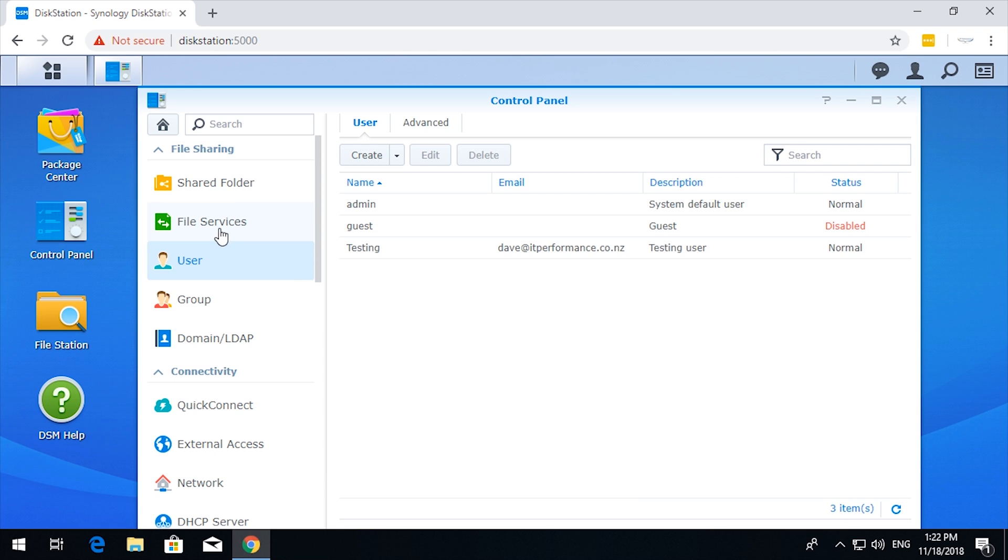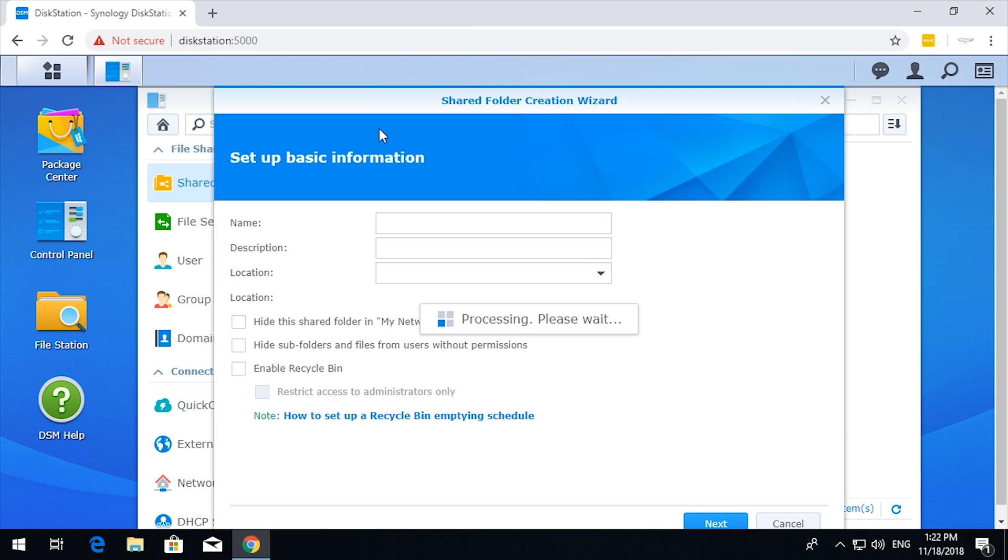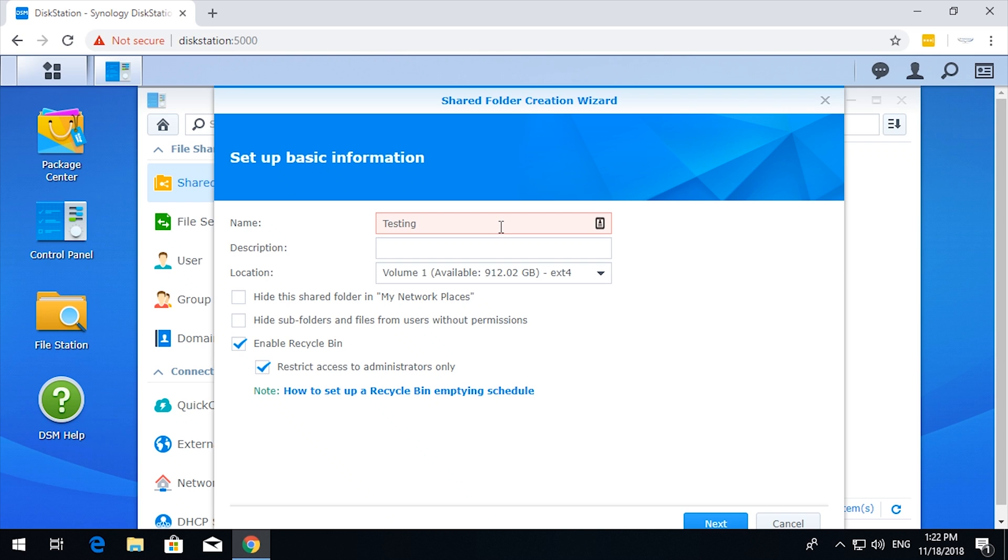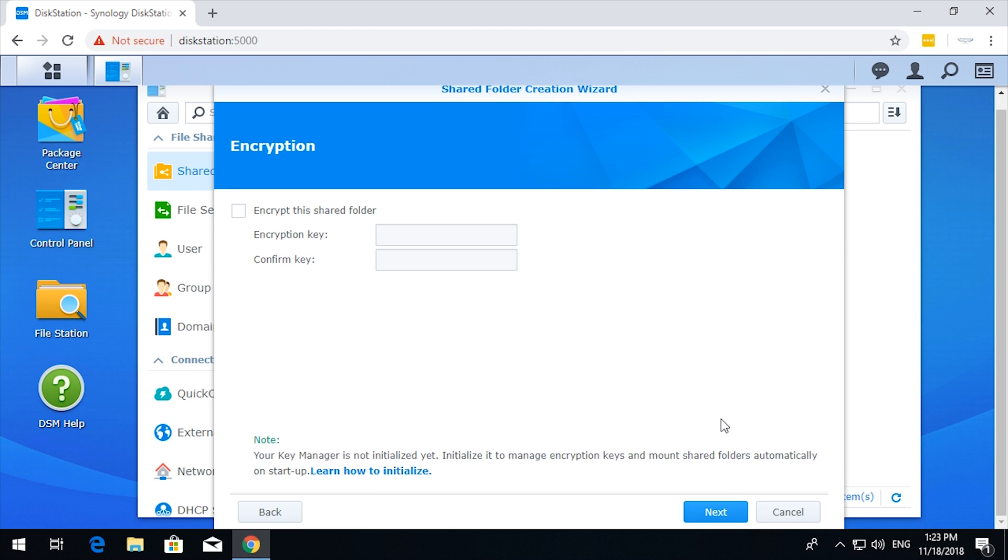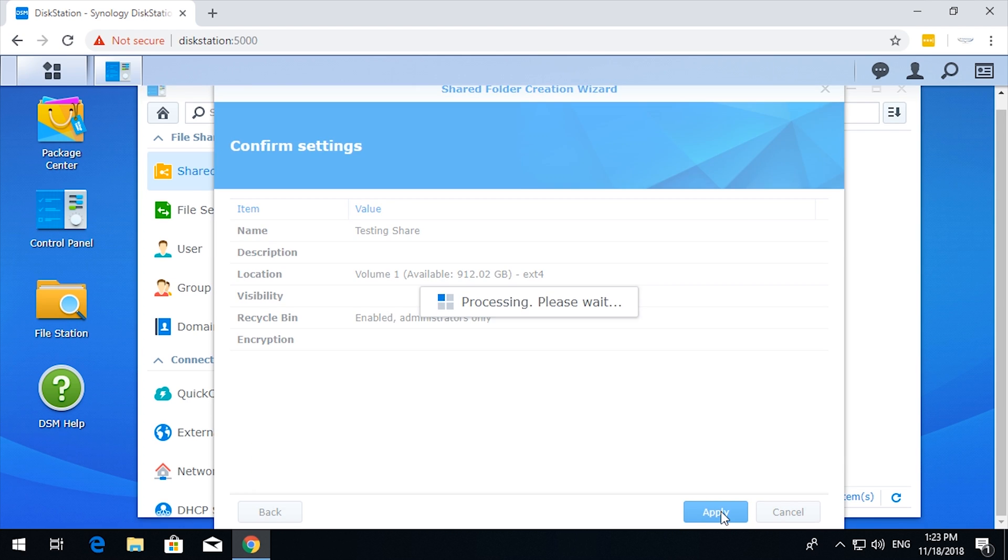Okay, shared folders. So let's see if we can create a shared folder. Click, click, next. Encrypt the shared folder? No, we don't want to worry about encryption. Next and apply.